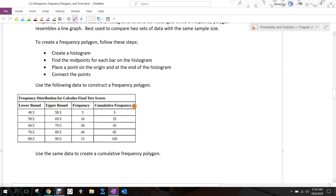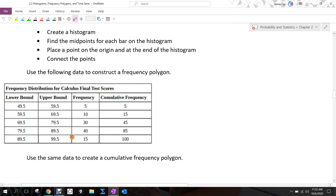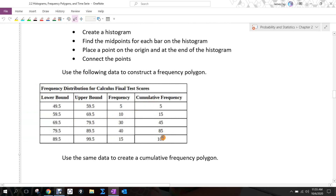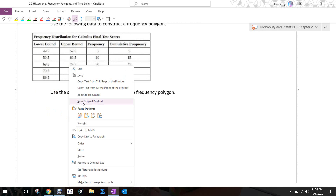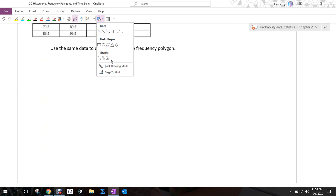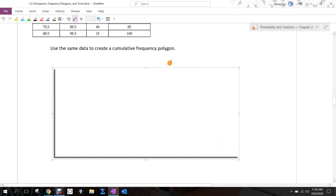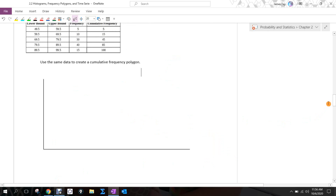Use the following data to construct a frequency polygon. This is the frequency distribution for calculus final test scores. The cumulative frequency of the last class is 100, which quickly tells us the sample size — most likely this is probably a population. If I look at the frequency column and add those up, they should add to 100 as well. I'm going to first lay out the x and y-axis like we have done for a histogram, then pause and fill that information in.